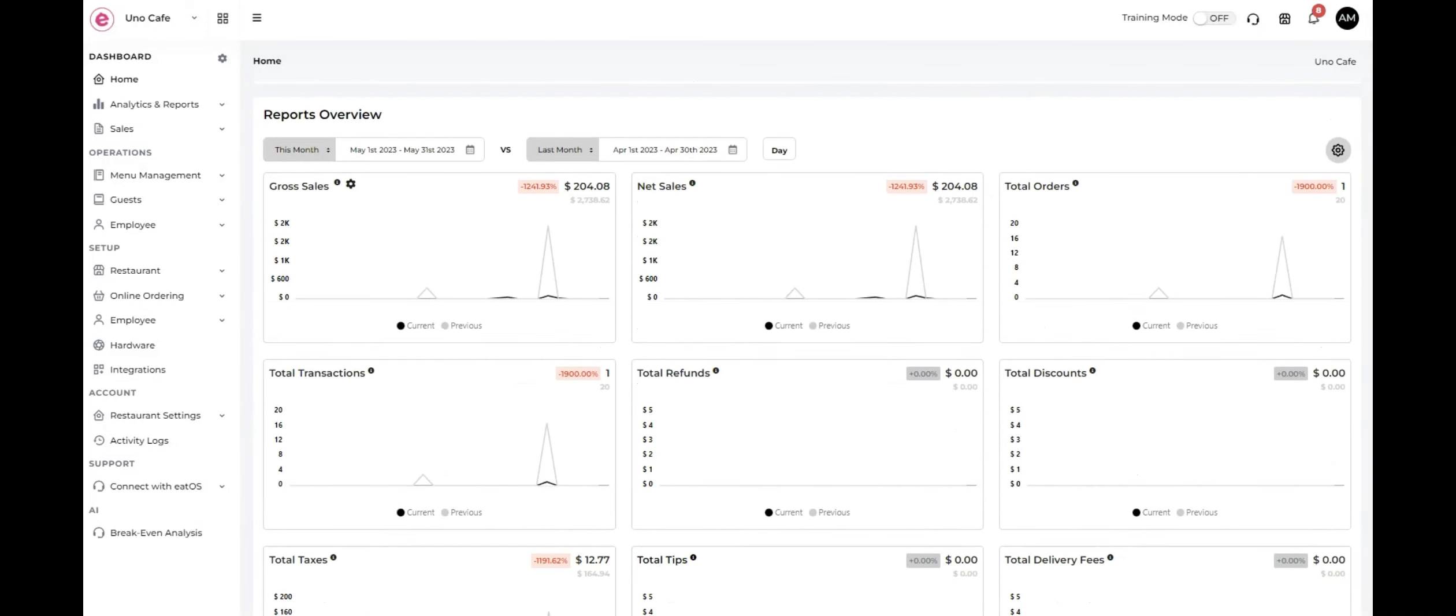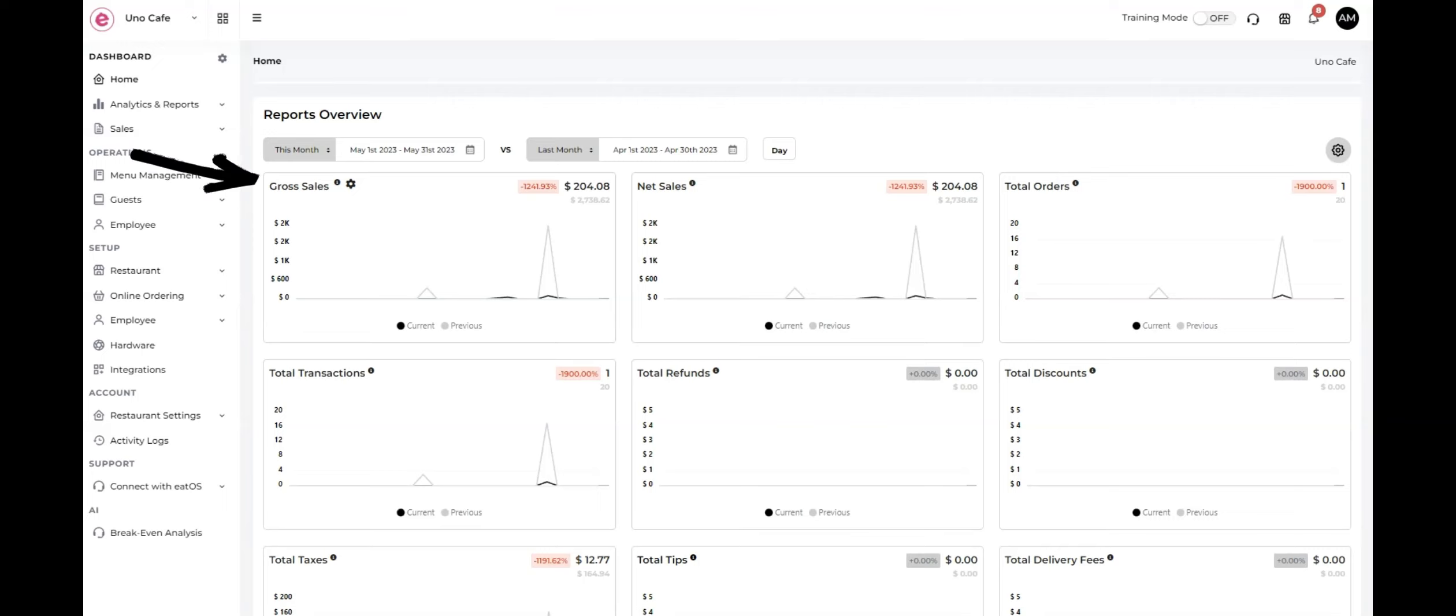Here, you'll be able to view a comparative report overview of various key metrics related to your restaurant's performance. These metrics include gross sales, which represents the total revenue generated by your restaurant before any deductions or expenses.